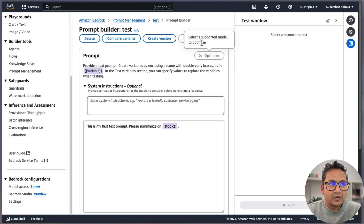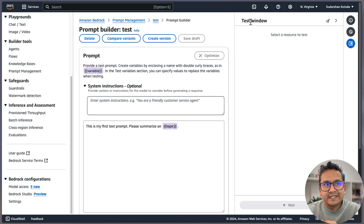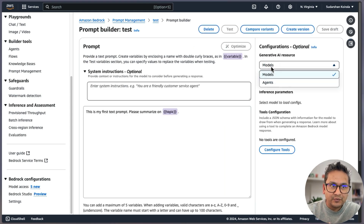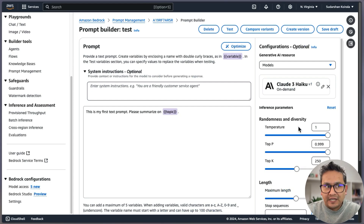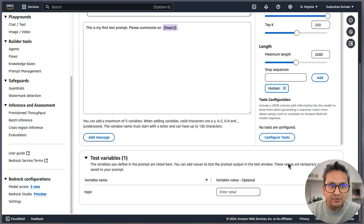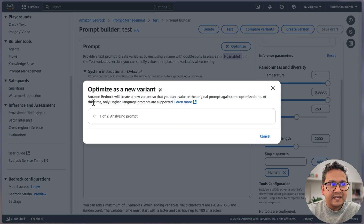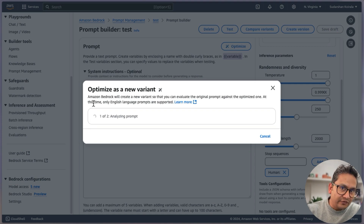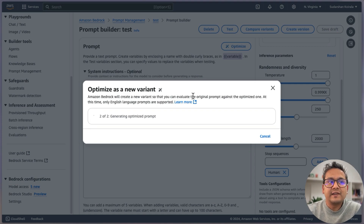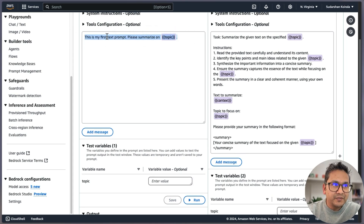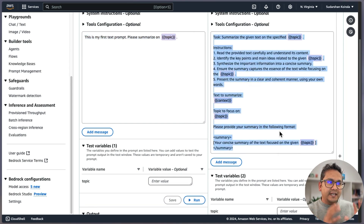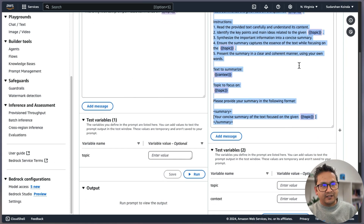To choose the model, go to the test window and click the brush icon arrow — now you can select the model. I'll select Anthropic Haiku and click Apply. Now you can see all the different parameters to play with. I'll click Optimize, and Amazon Bedrock will create a new variant so you can evaluate the original prompt against the optimized one. You can see the original prompt on one side and the optimized version on the other, then compare the outputs.